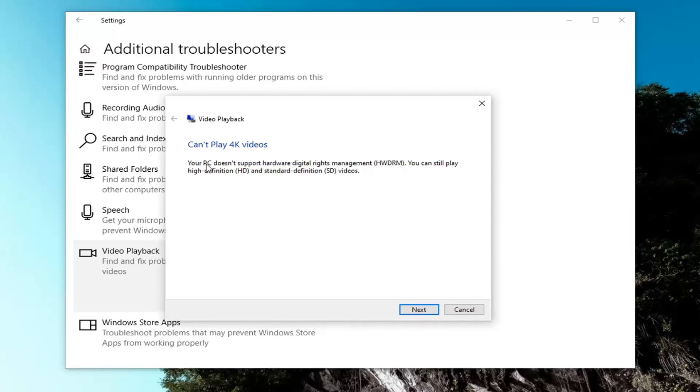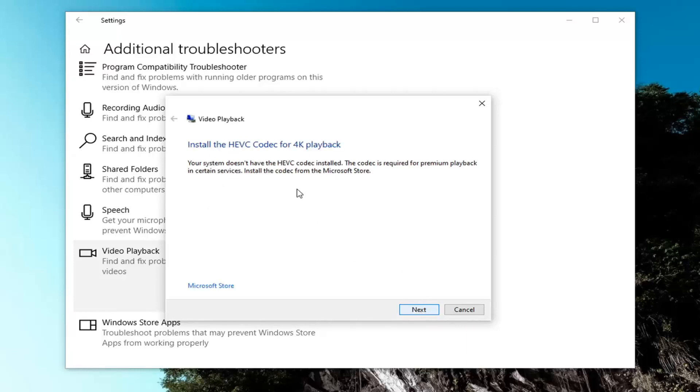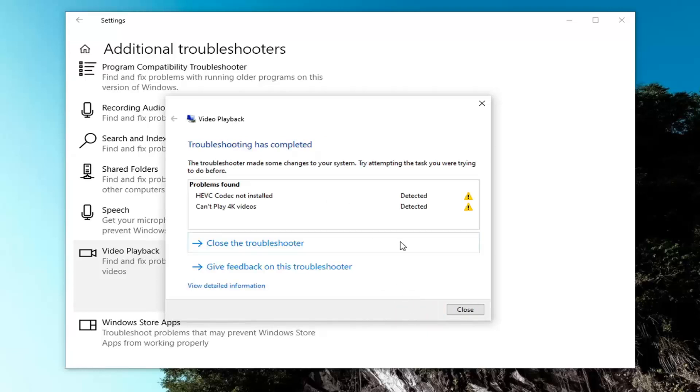So you can see in our example, I actually found that our computer can't run 4K videos, but it might give you other options here as well. So we're just going to continue next. May want you to install certain codecs or whatnot. So you just would go ahead and follow along with it, and you can see what the problems it was able to locate.